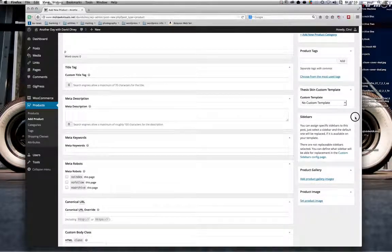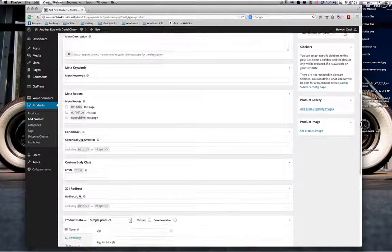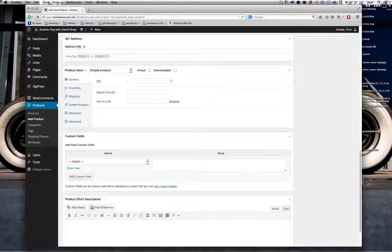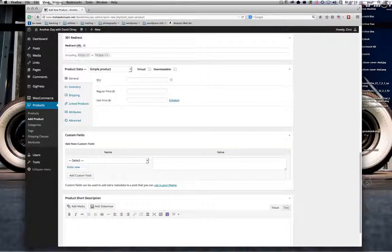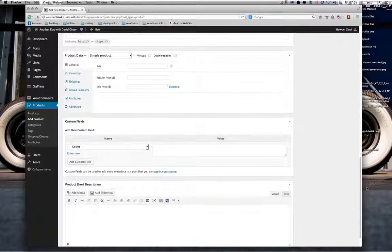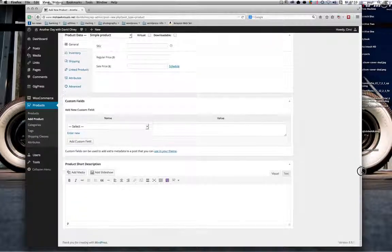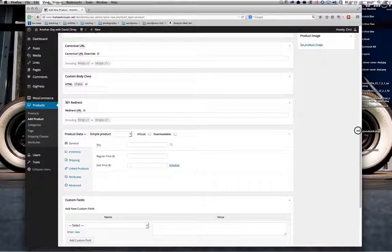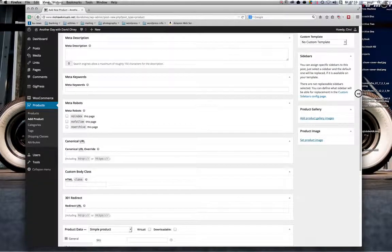Other things you want to be doing: title tag and meta description — you want to be filling these in; it's good SEO practice. None of the rest of this stuff is really necessary until we get down to the Product Data section. These fields from Product Data downwards are all specific to WooCommerce.